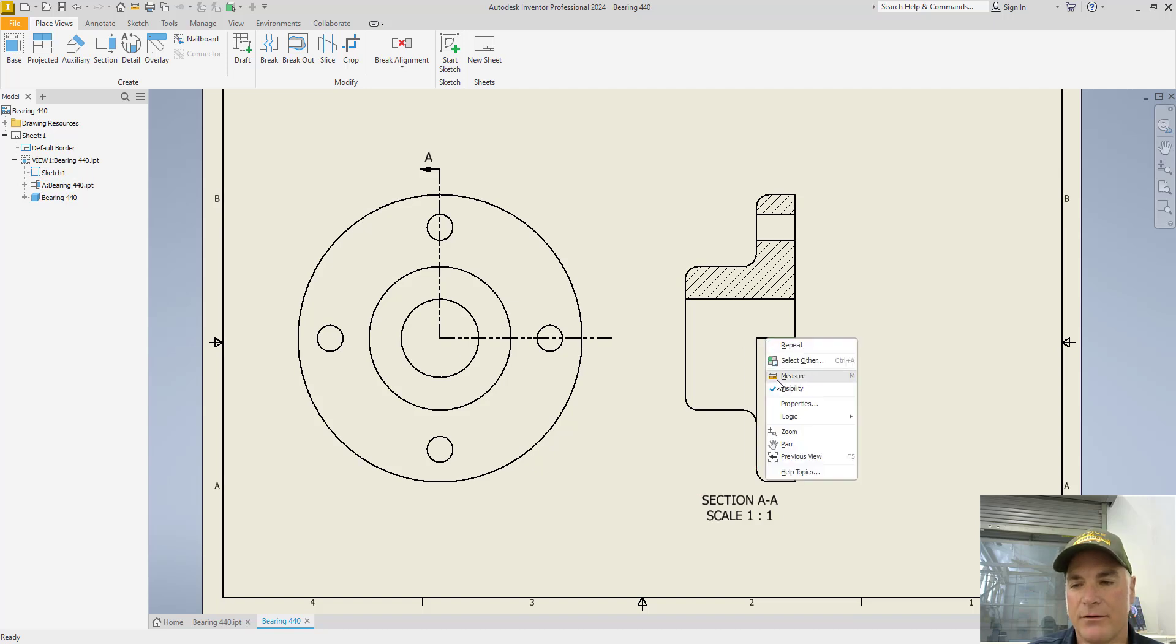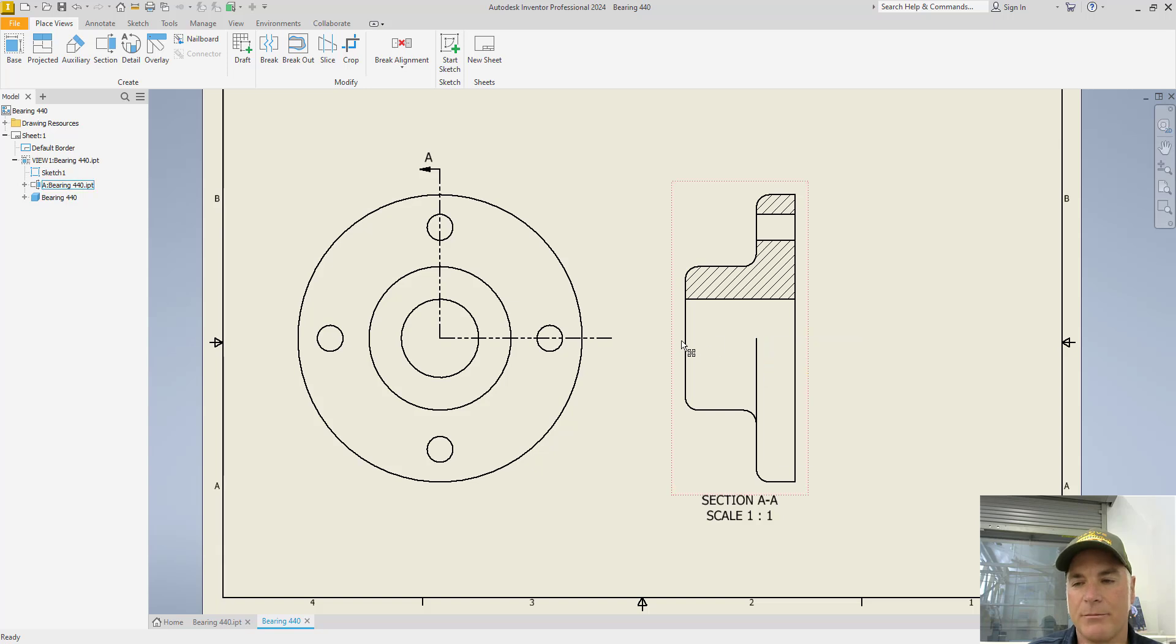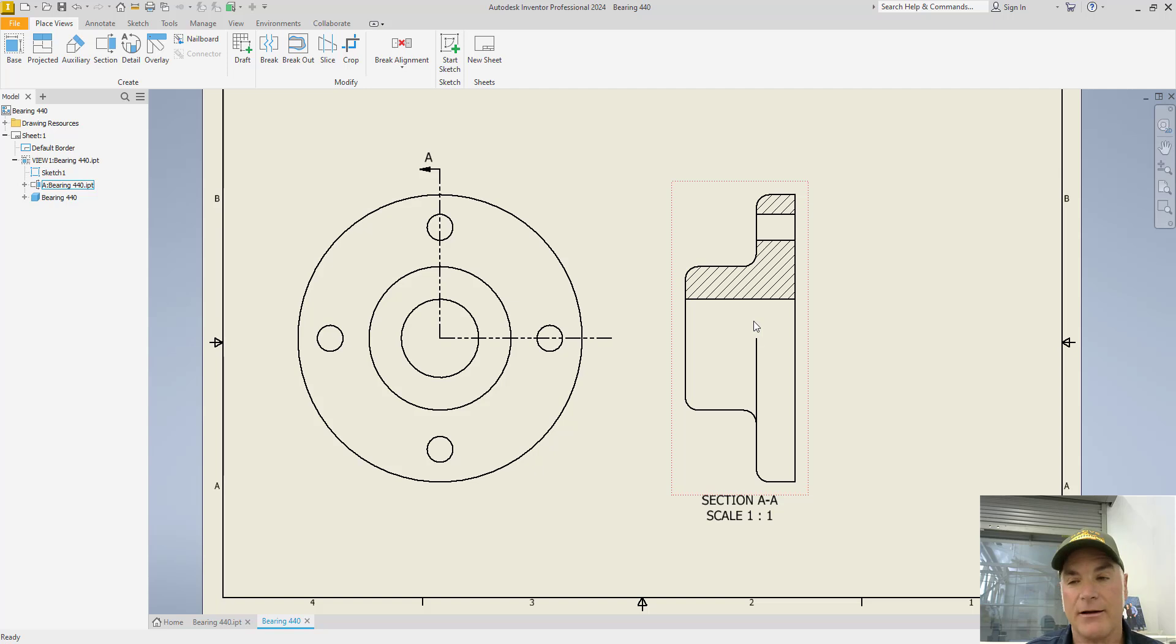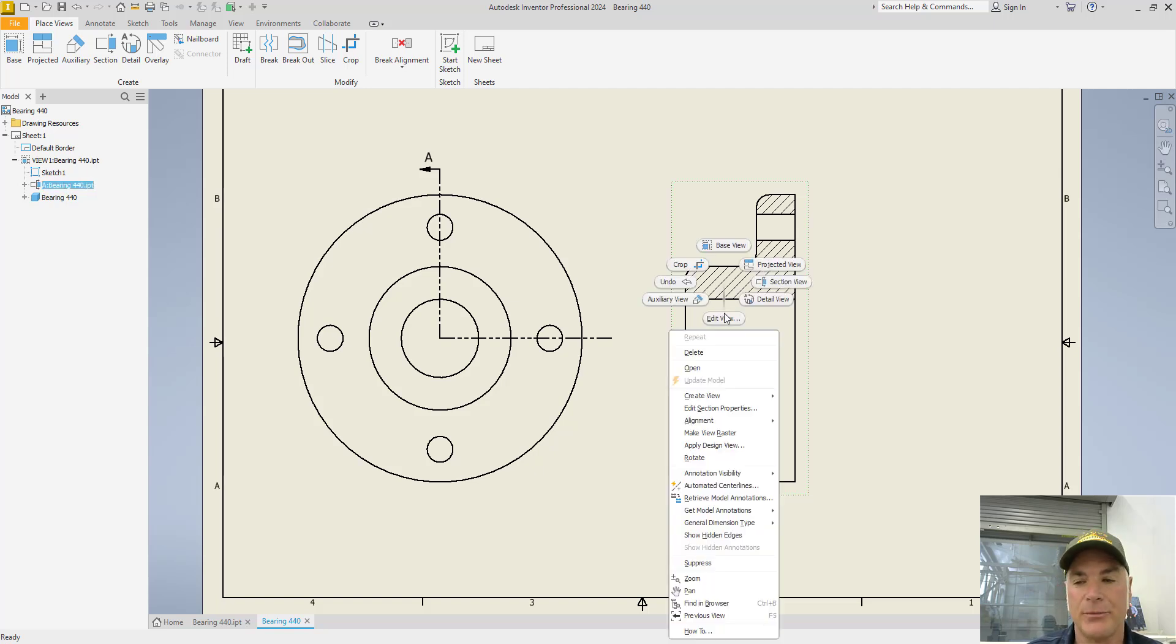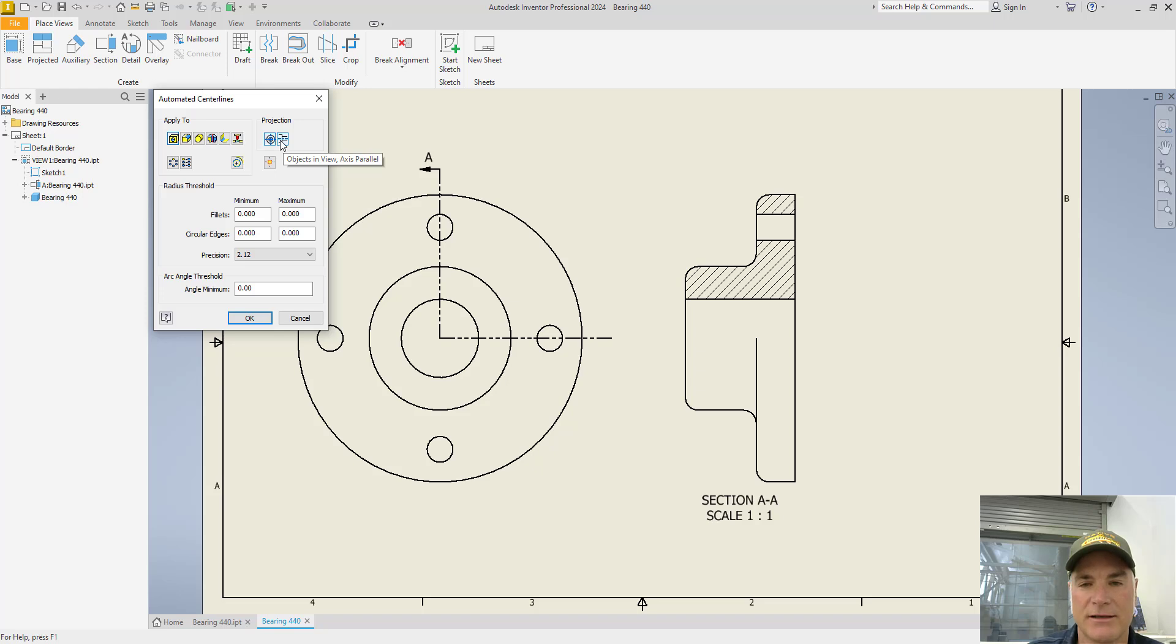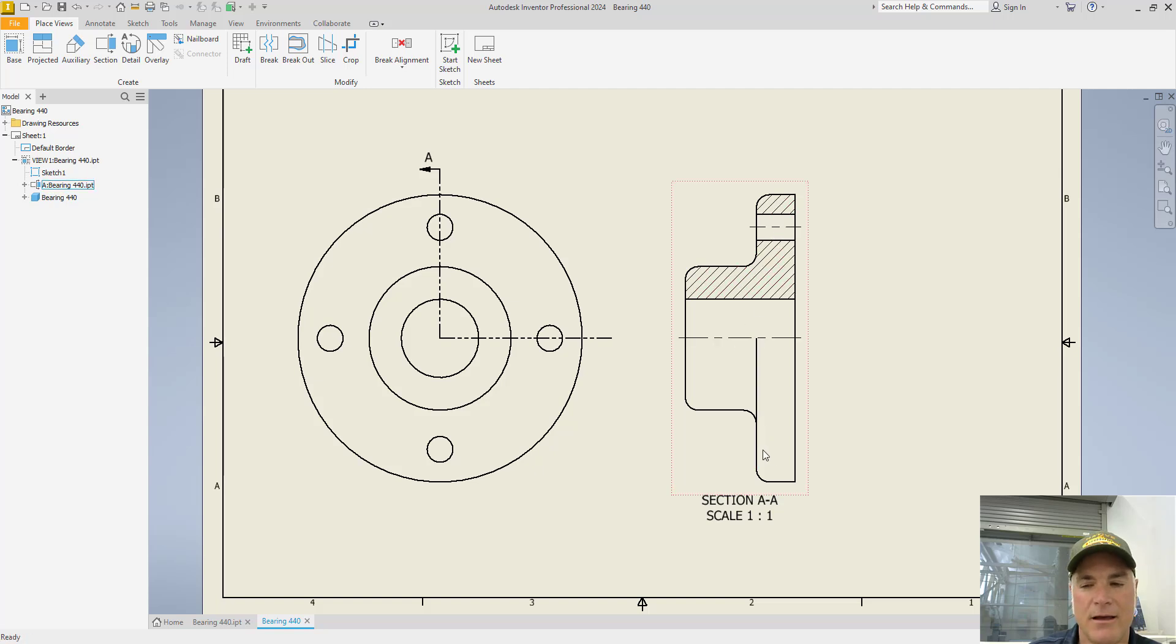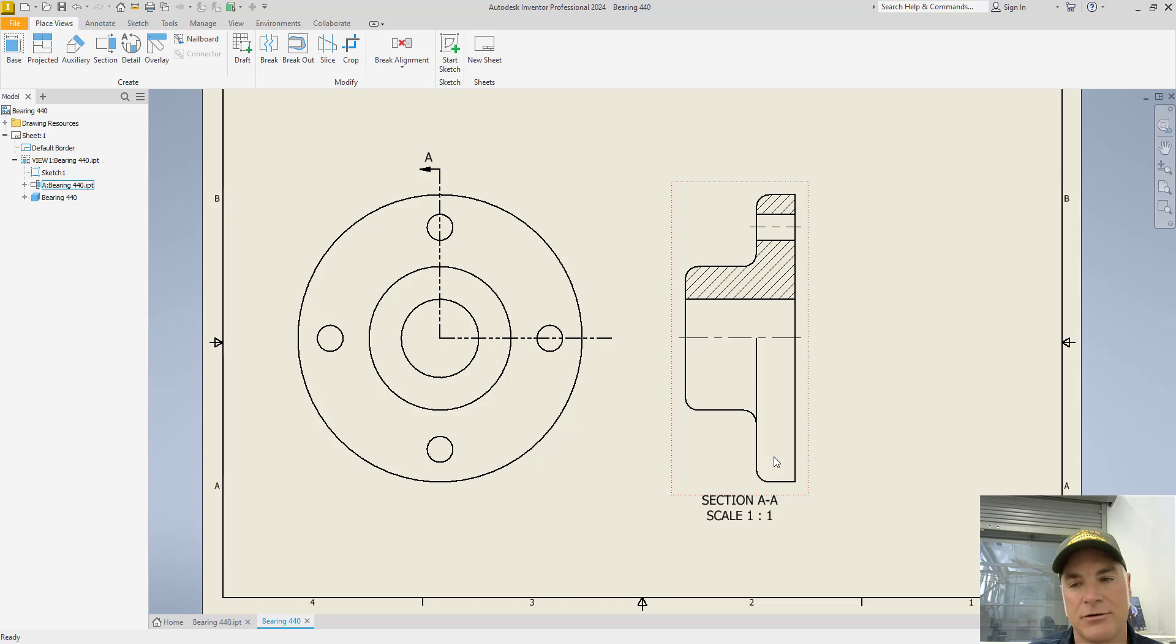After you have the visibility of those lines turned off, you can put the center line back in by right clicking on this view. Go down to automated center lines and indicate that you want this view to have the objects in view axis parallel. Then choose okay. Notice it puts the center line in for that one and this one. It does not put the center line in for that one. That's correct. It should not have one there.